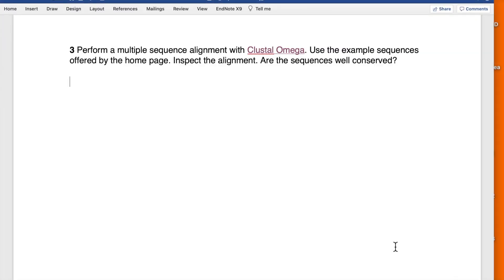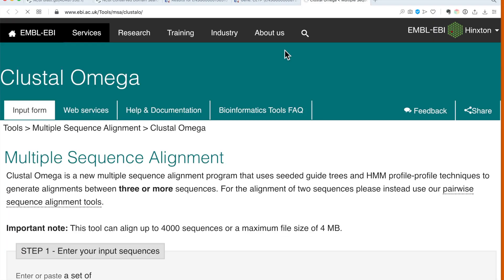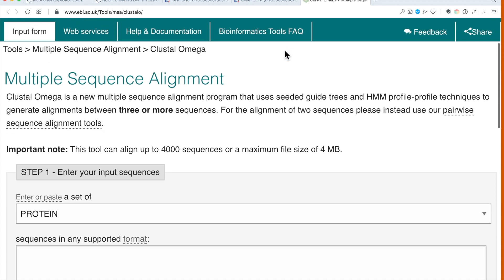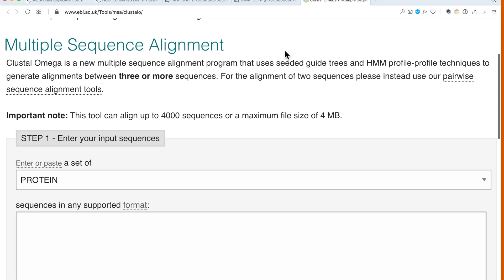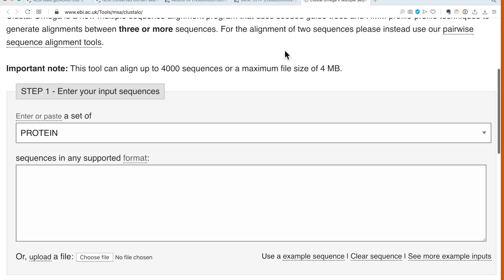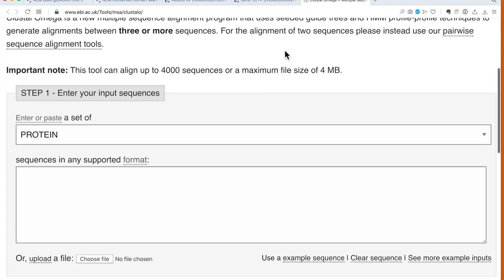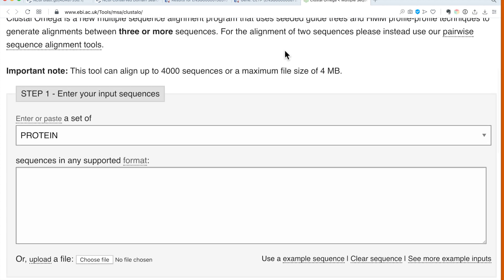Exercise three: Perform a multiple sequence alignment with Clustal Omega. Use the example sequences offered by the home page. Inspect the alignment. Are the sequences well conserved? It's a natural question for multiple sequence alignment. Let's click on that page and get a new browser window. Clustal Omega is correct.